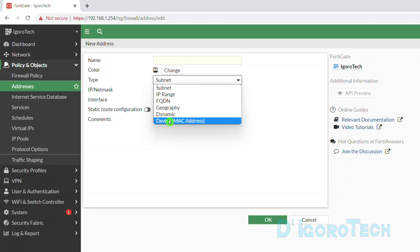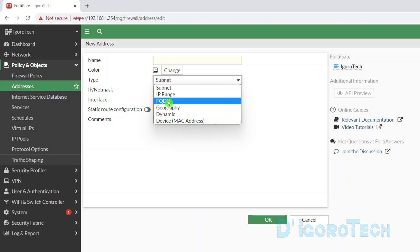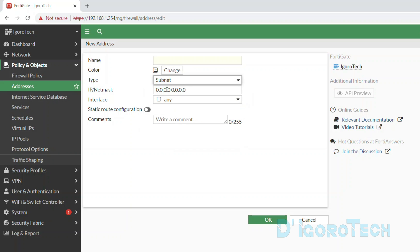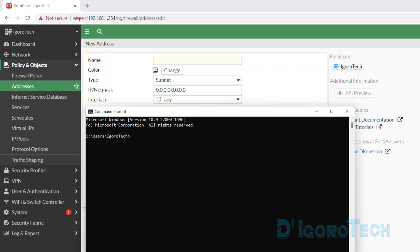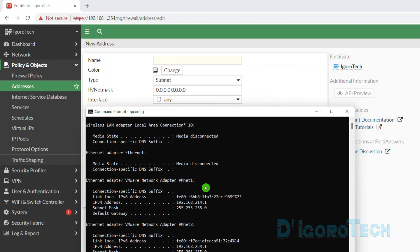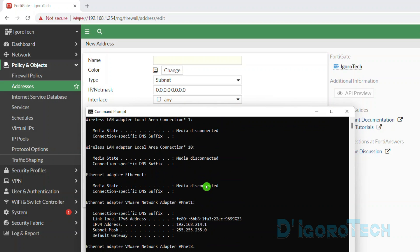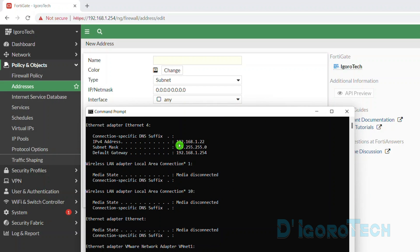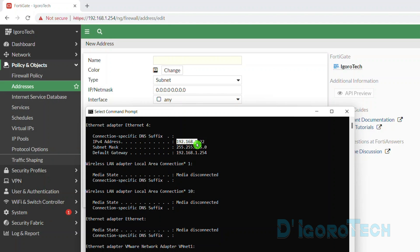First, we will create a subnet for my computer connected to this device. We can open the command prompt and run the command ipconfig. We can see my device IP address is 192.168.1.22, and the default gateway which we use to access the FortiGate. We can copy the IP address.